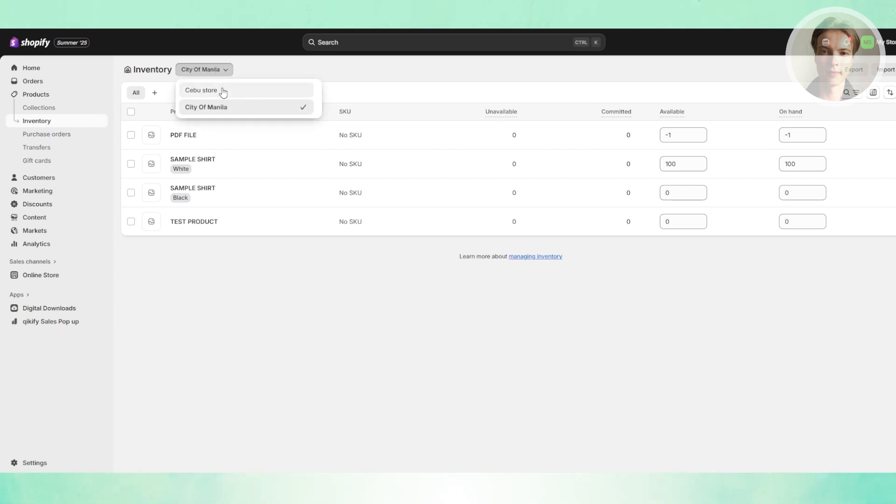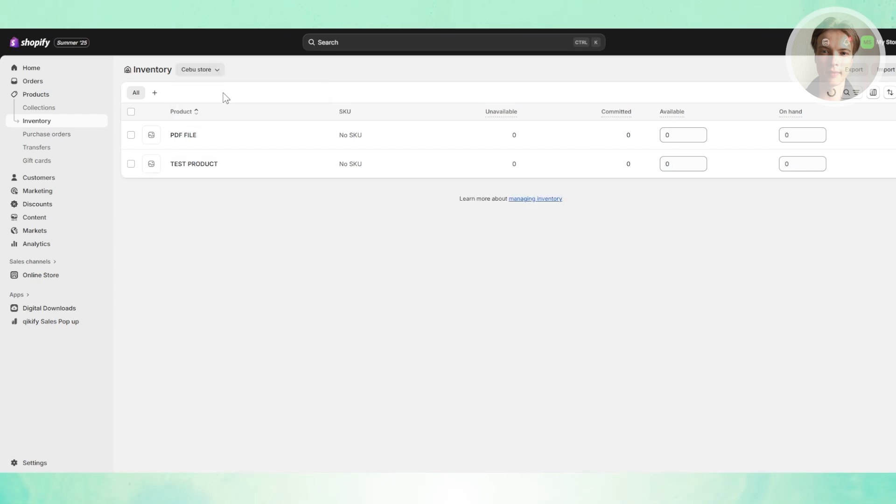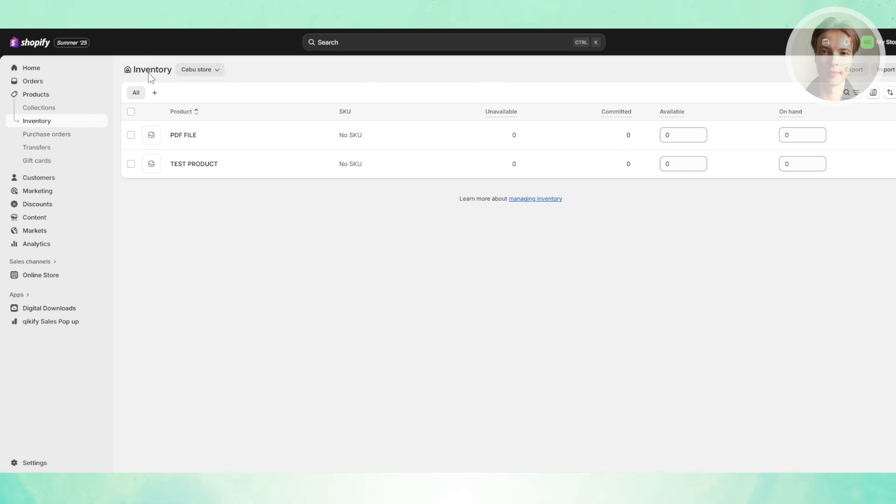You want to make sure that whichever location you want to manage, for example if you want to ship from this specific store here, make sure that you have stock of that specific product.